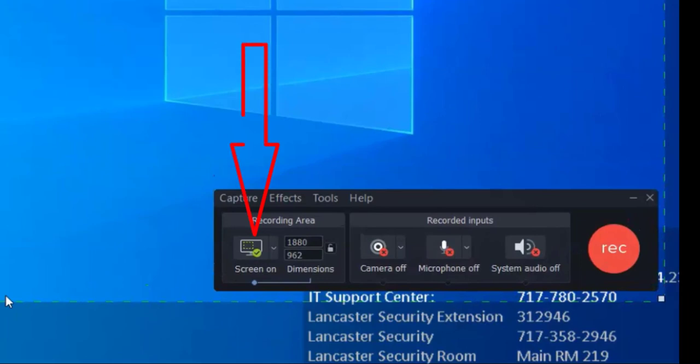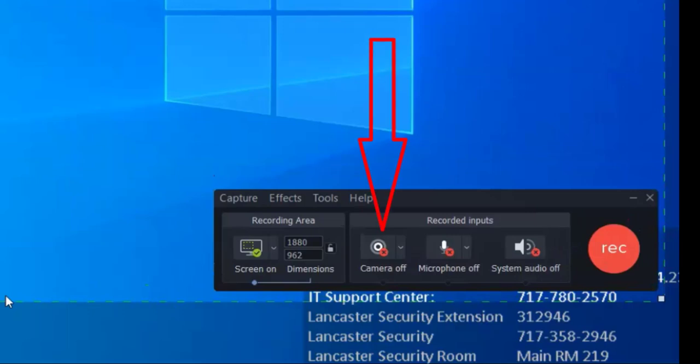By default, the screen recording is on, which is the leftmost option in the recorder. You can change that to off if you want just your webcam recording or if you want just audio. The camera is off by default, but you can turn that on instead of or in addition to the screen recording.